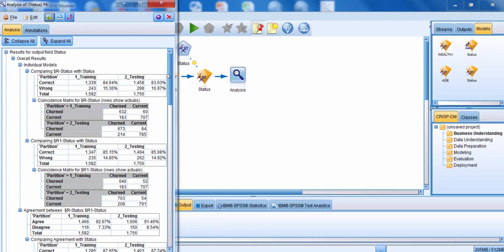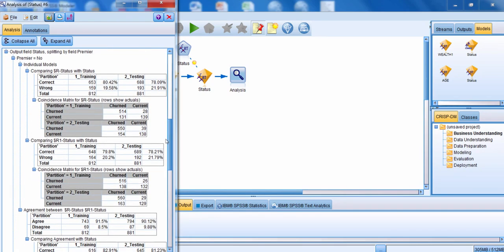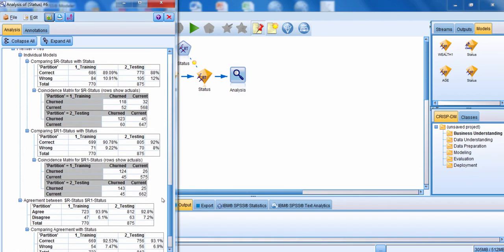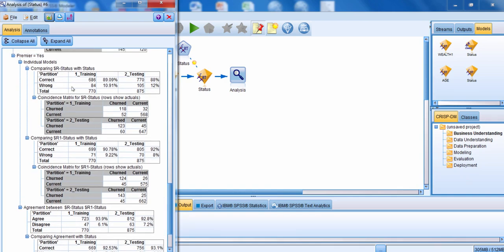After scrolling past the standard model information, we can see results broken down by the premier field. When premier equals no — a regular customer — in the training dataset we're correctly predicting them about 80% of the time, and in the testing dataset about 78% of the time. That holds for both the CHADE and CART models. For premier customers — valued customers — we're correctly predicting them about 89% of the time in training and 87-88% in testing for the CHADE model, and 91-92% for the CART model, so around 90% accuracy overall.